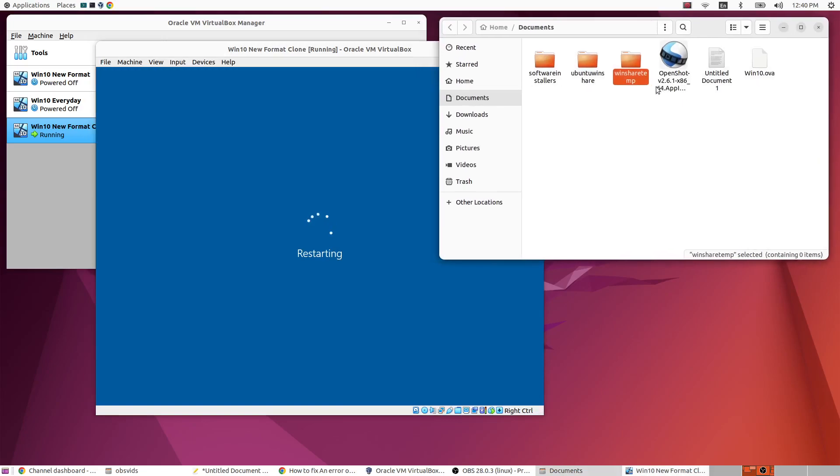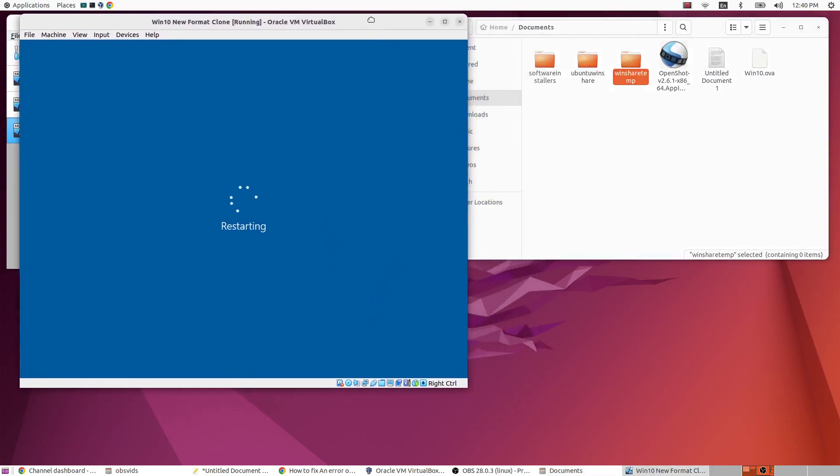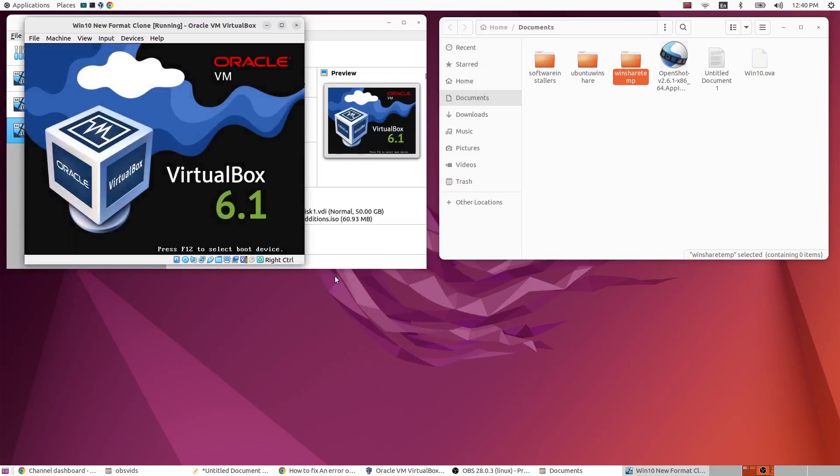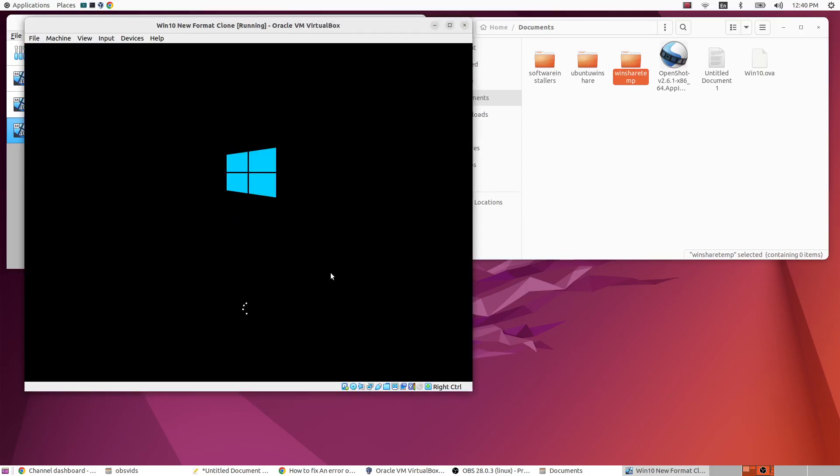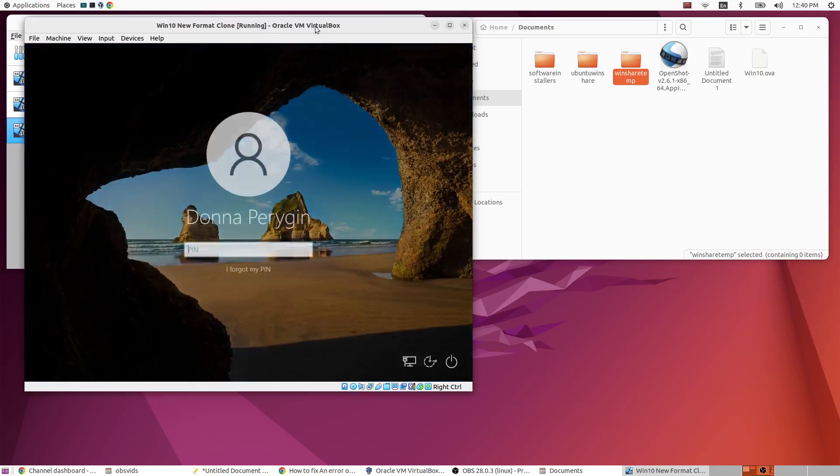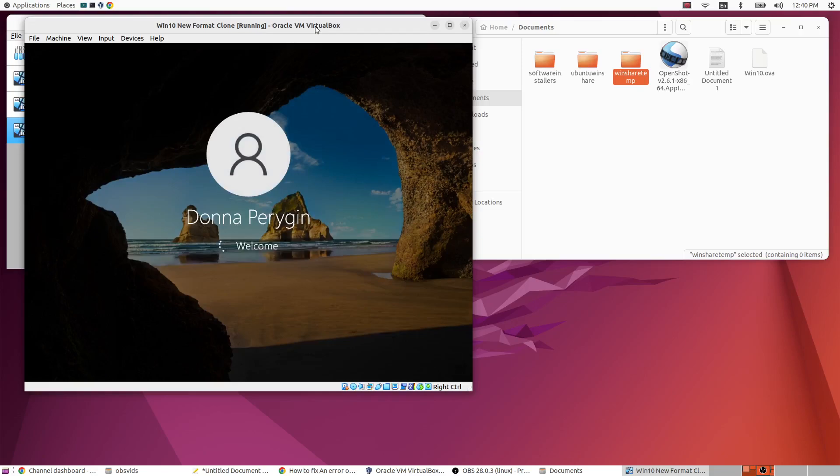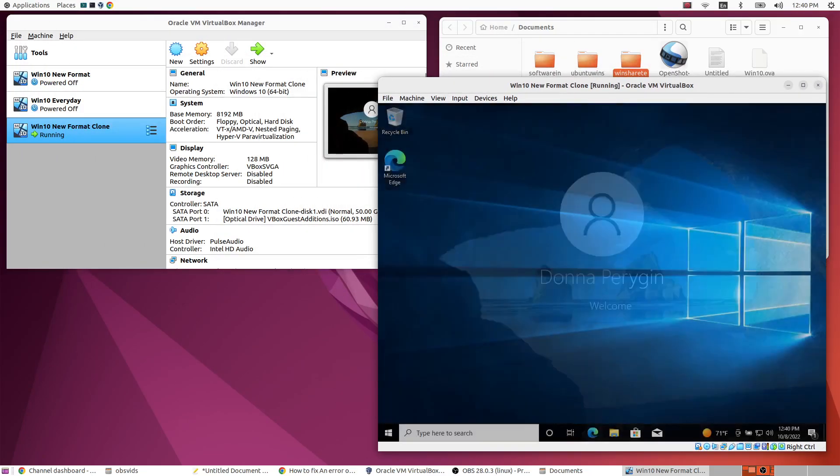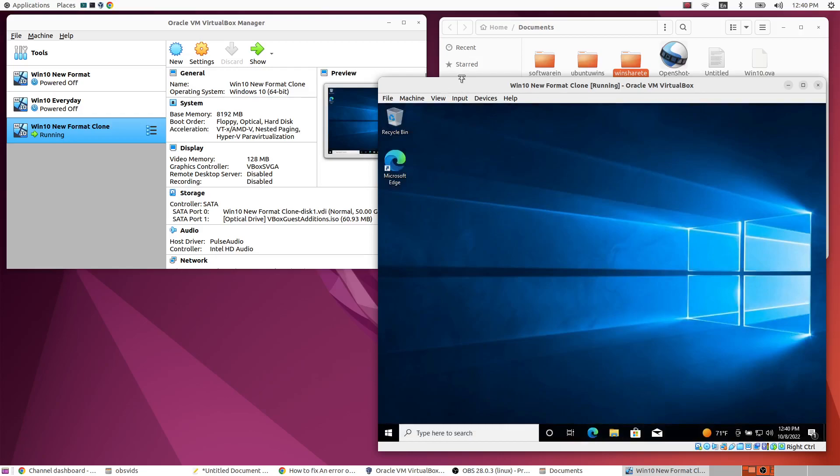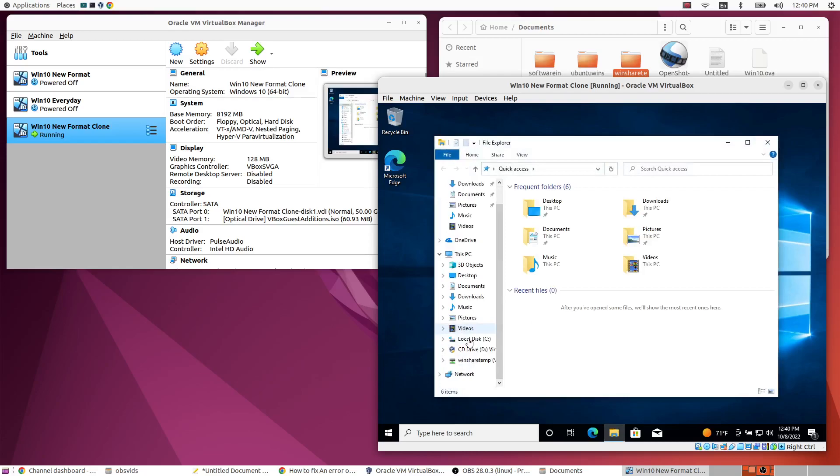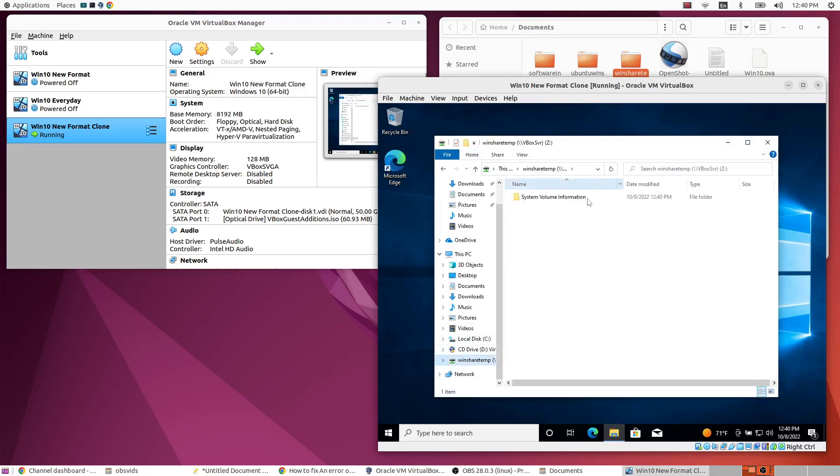So when we restart we should actually see our shared folder. And it's this window share temp folder I've set up. I'm sorry I have a little bit of background noise today. So when we open our folder, you can see your windows share temp folder here.